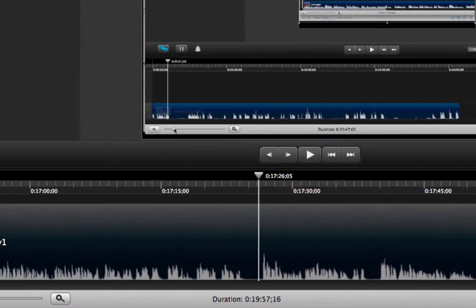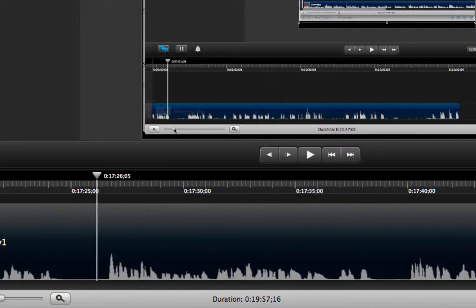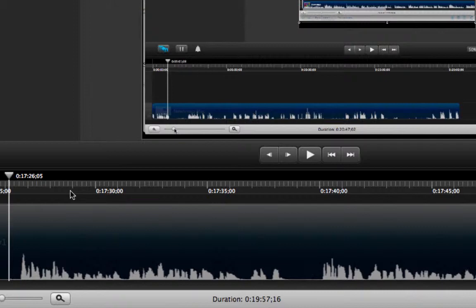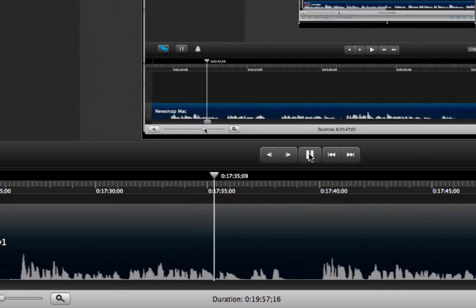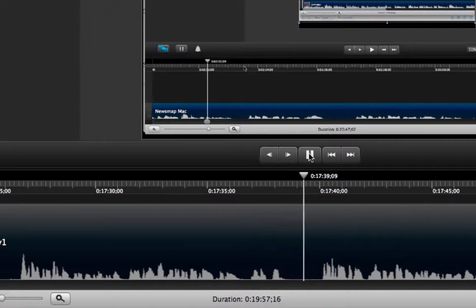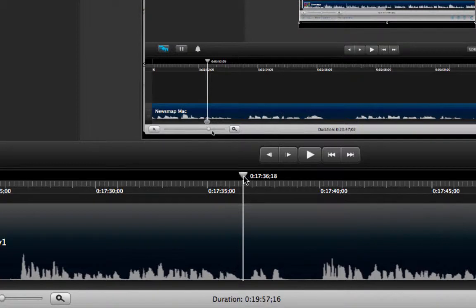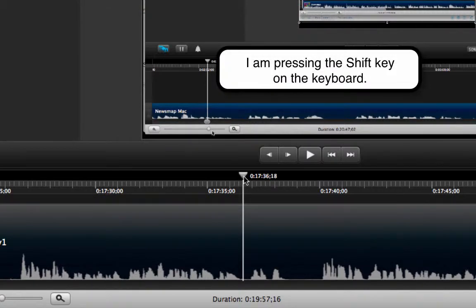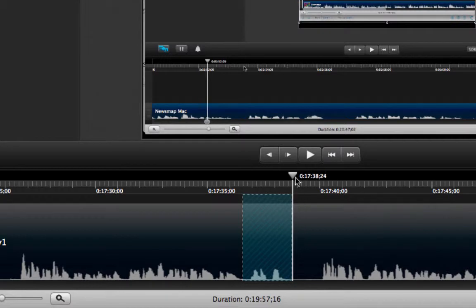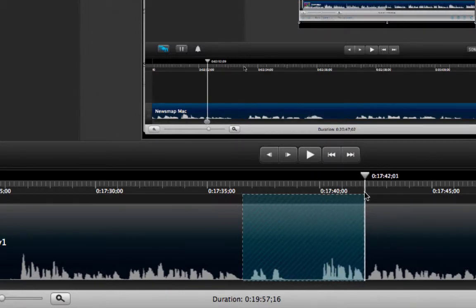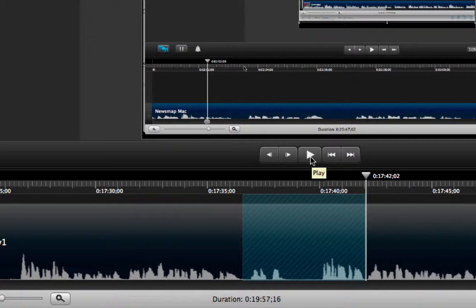So I am going to zoom in a little bit more and move the timeline so I can have all the important areas in my view. I am going to place the head at the cut point, then click and hold the shift key on the keyboard and drag the head to where I want it to stop — right here just before the word 'view.' That will make the cut exactly as I wanted. I can review the selection by clicking the play button.